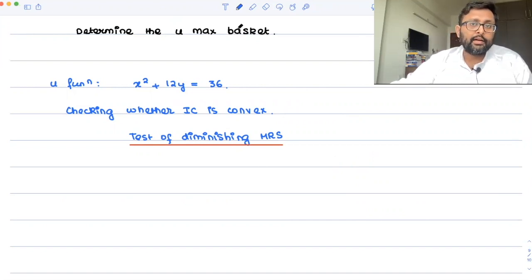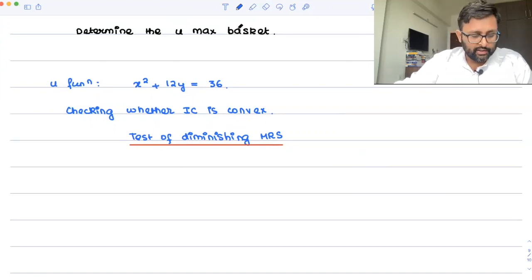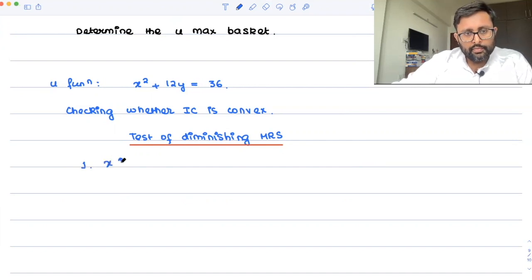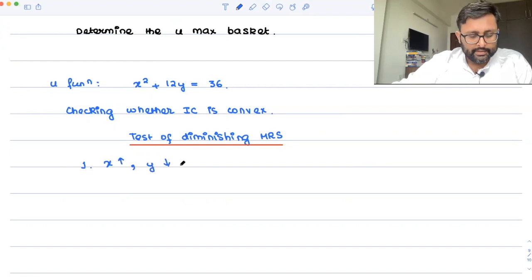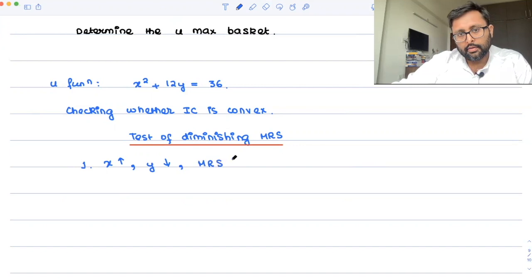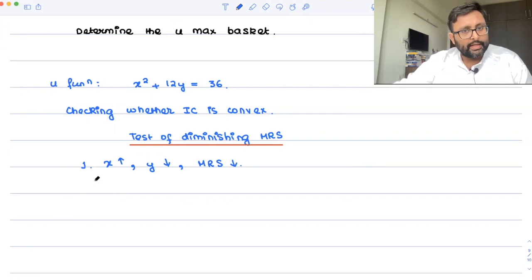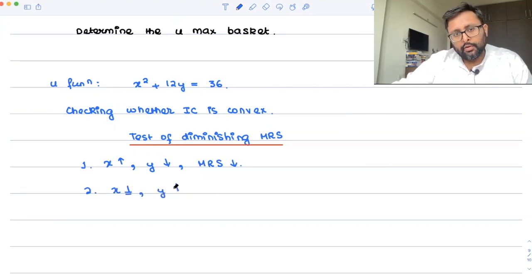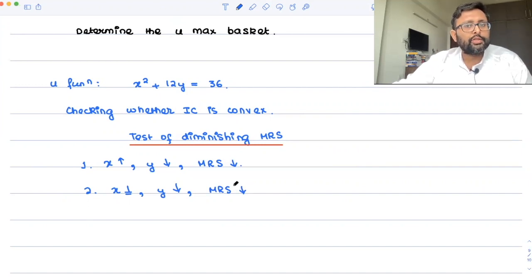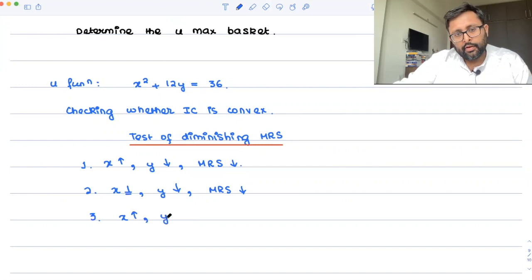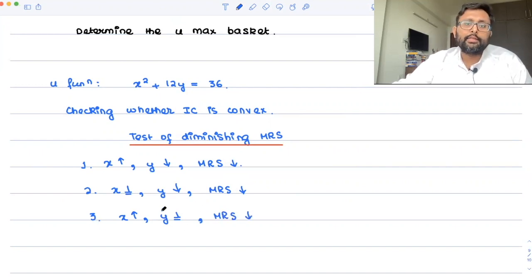There are three cases to check. First: x increases, y decreases, and MRS falls — that is diminishing MRS. Second: x is constant, y is decreasing, and if MRS is falling, it is also diminishing MRS. Third: x is increasing, y is constant, and if MRS is falling, it is again diminishing MRS. In any of these cases, you can use the tangency rule — MRS equals price ratio — to find the equilibrium.